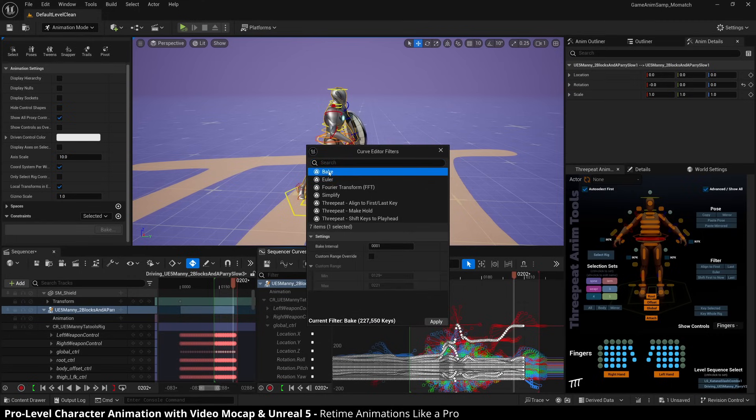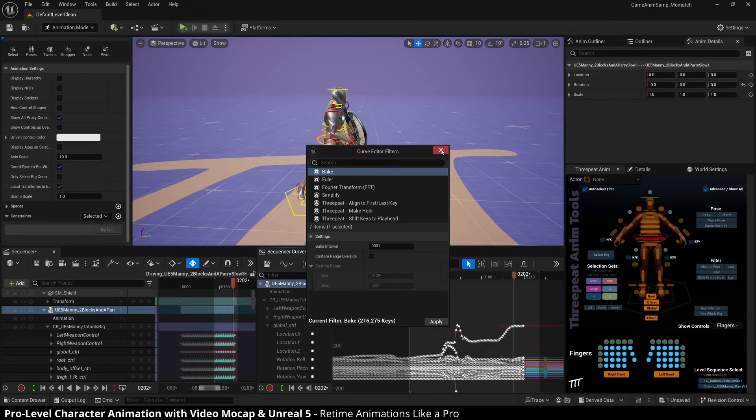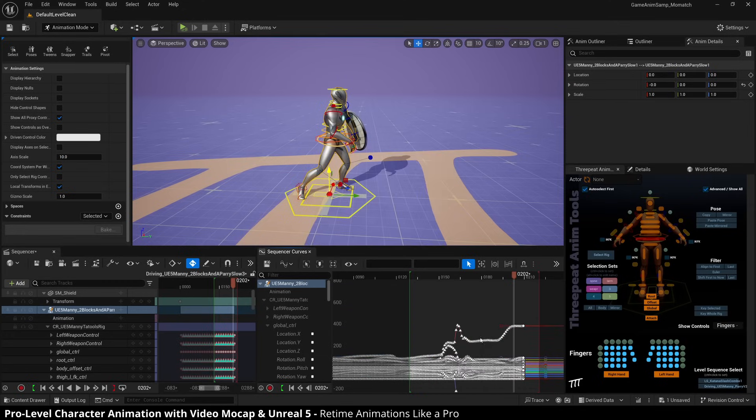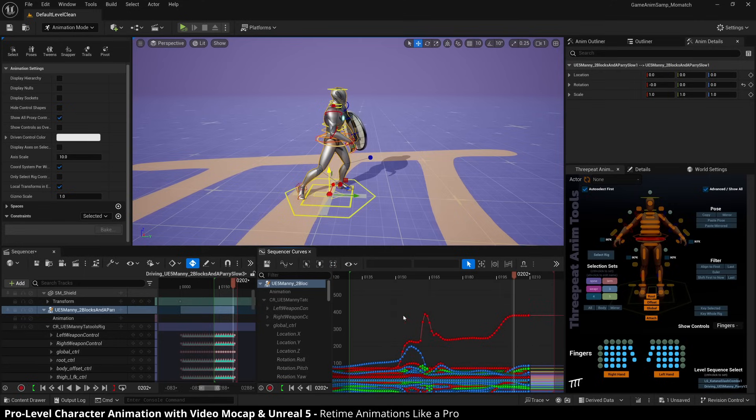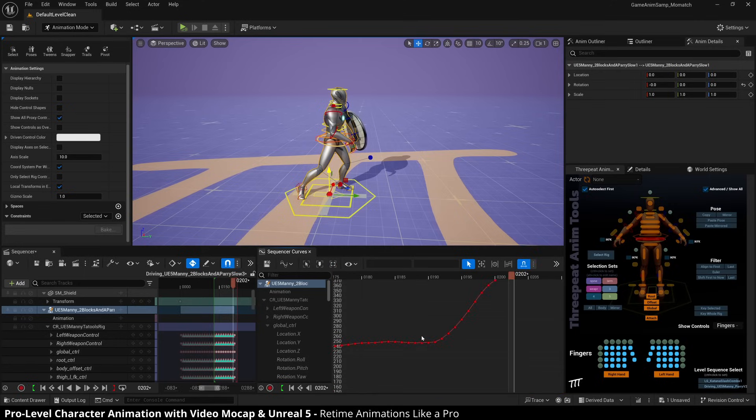And if you select bake, hit apply, we now will have all of our keys where they belong. Now you notice it went into linear, which isn't what we want. So I'm going to go back to snapping, but let's go just first, let's go take a look.